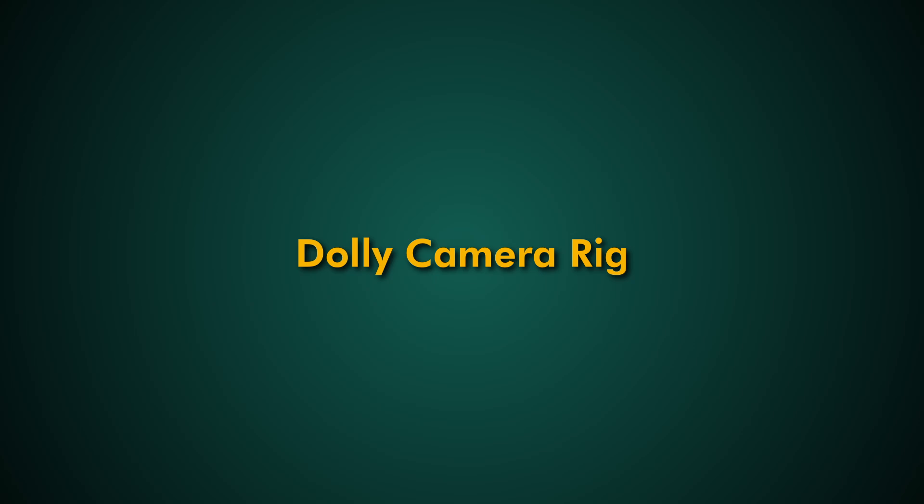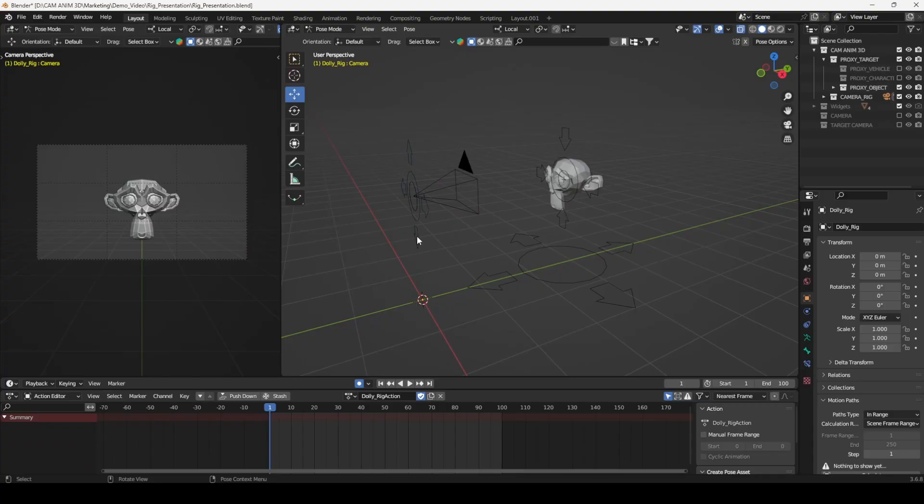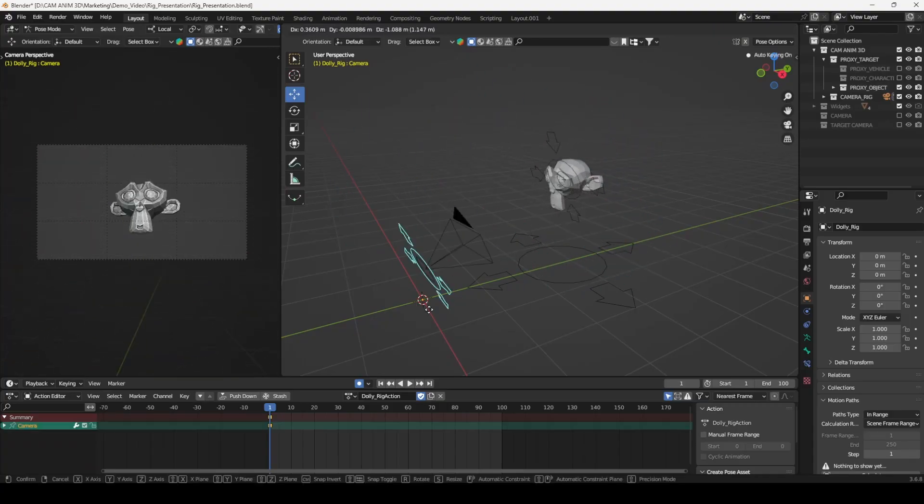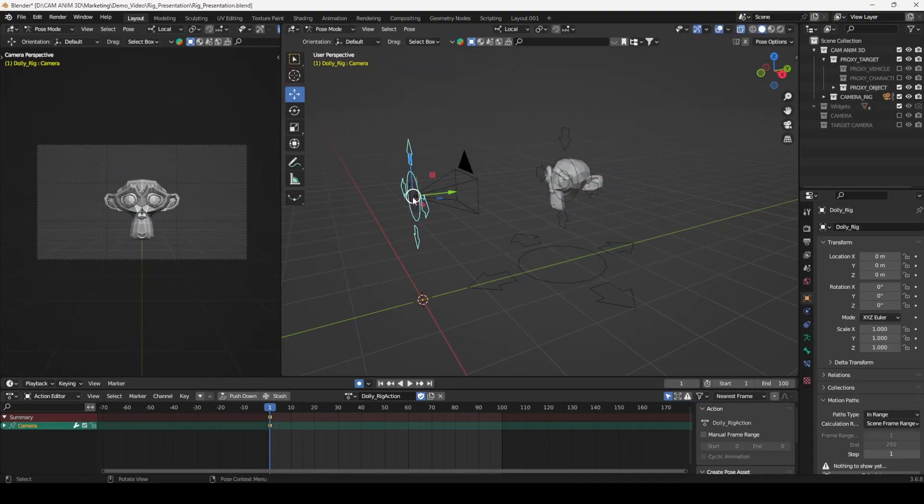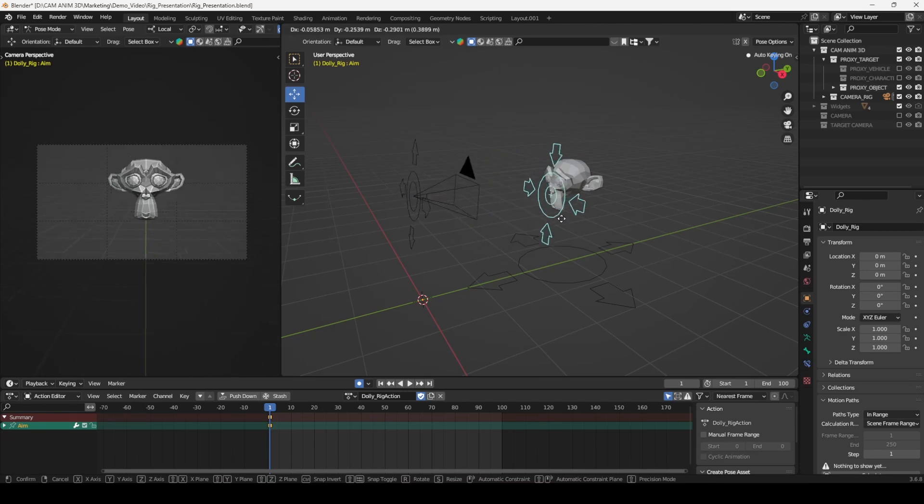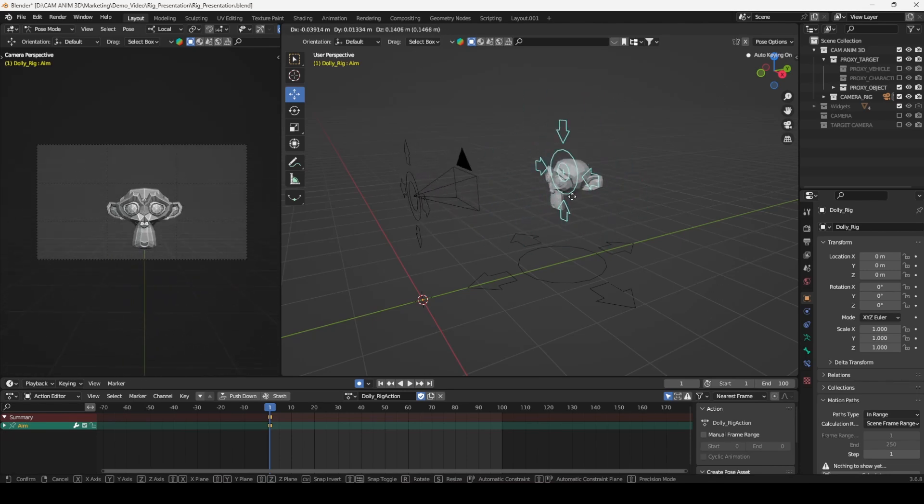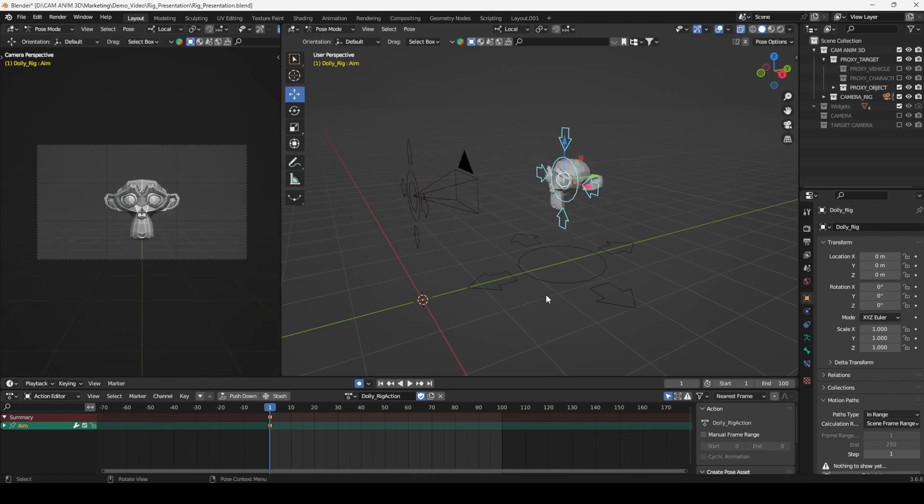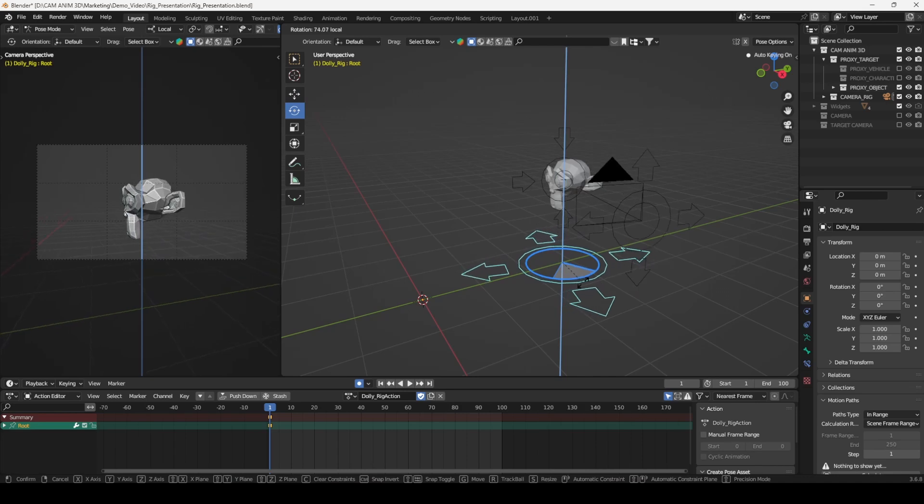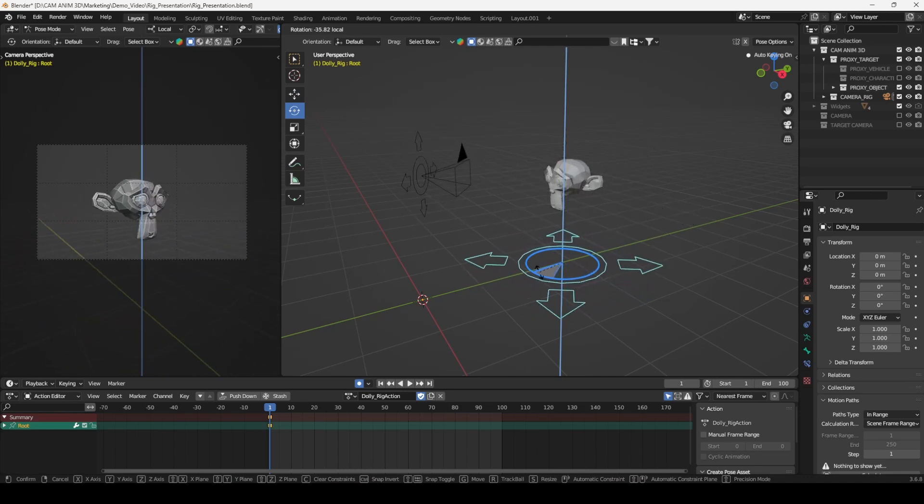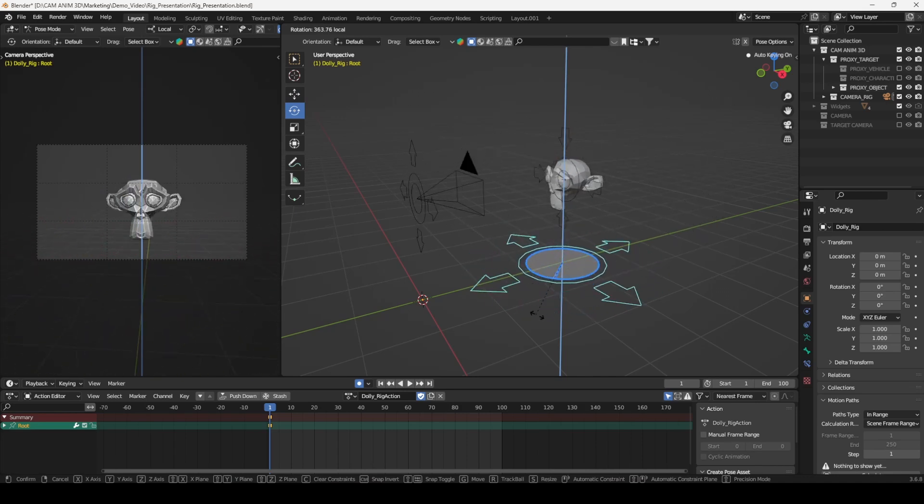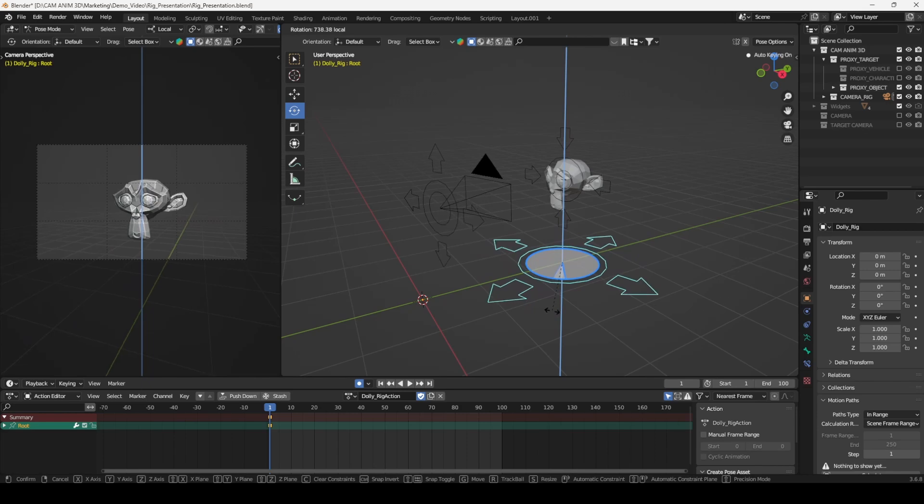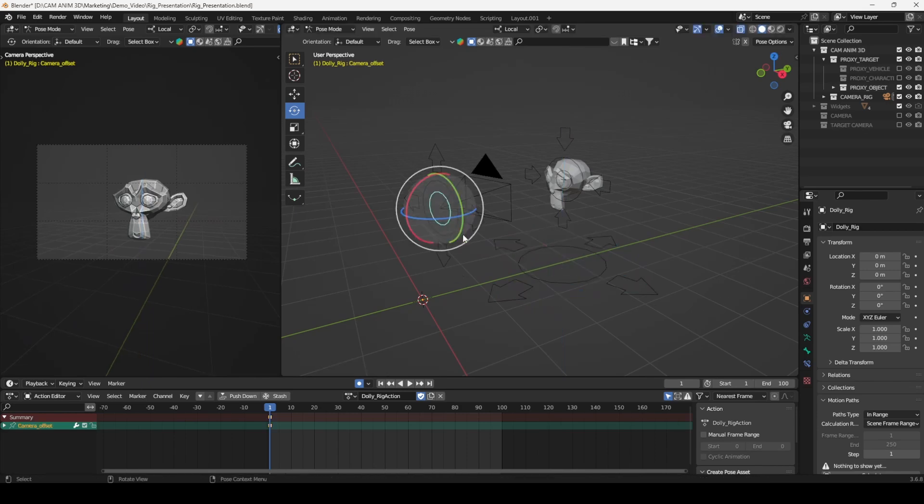In contrast, the DALI camera rig provides an all-in-one solution with everything pre-configured for seamless control. It extends the camera's functionality through integrated bones, constraints, and controllers, making advanced tasks like arcs, orbits, and camera rolls effortless. No need for complex setups.